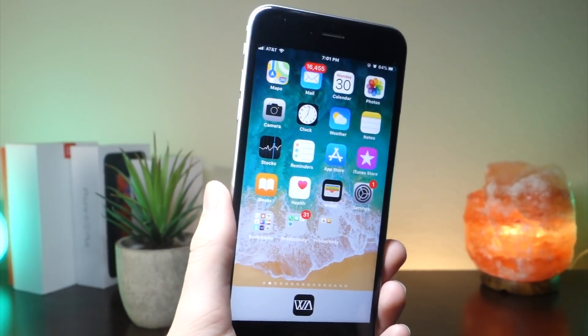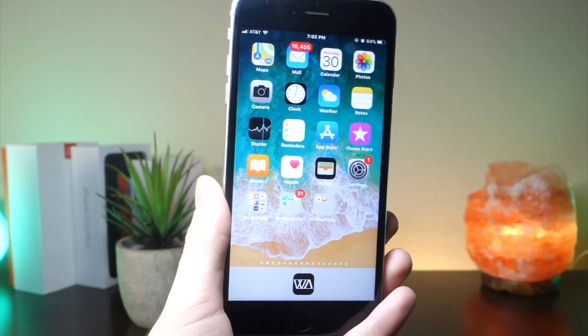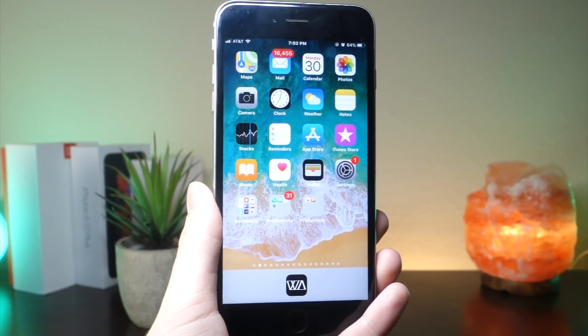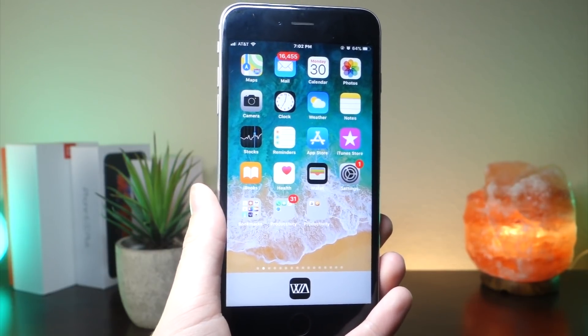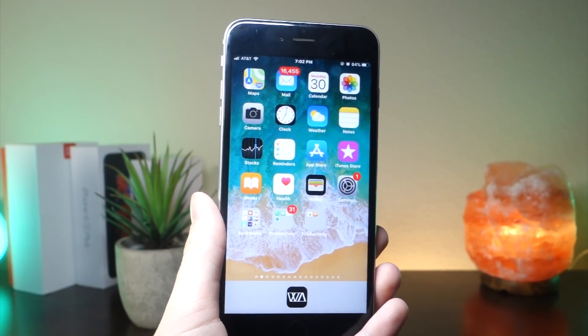What's up everyone, this is LaliTalkIsTech, and iOS 11.2 Beta 1 was actually just released to developers today. So today I'm going to be showing you all the new features and glitches in this beta update.